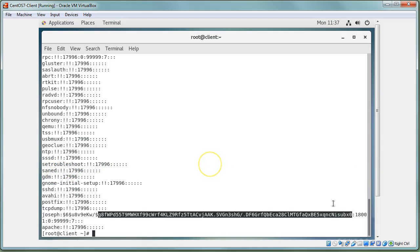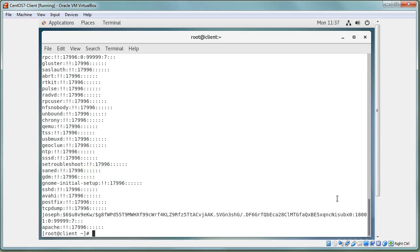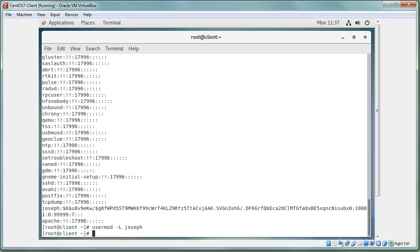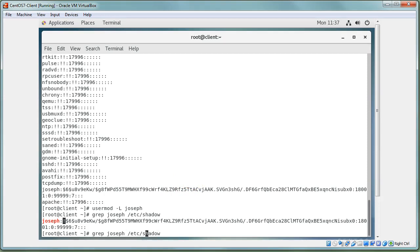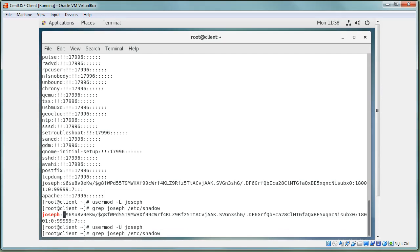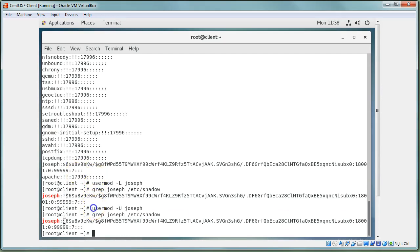Whenever you type in your password to log in, it combines your password with the salt using method 6 and checks if it generates that same hash. To lock an account, I run `usermod -L joseph`. If I then `grep joseph` in `/etc/shadow`, I can see an exclamation point has been added at the beginning of the hash — that's what locks the account. I can unlock it with `usermod -U joseph`, which removes the exclamation point.